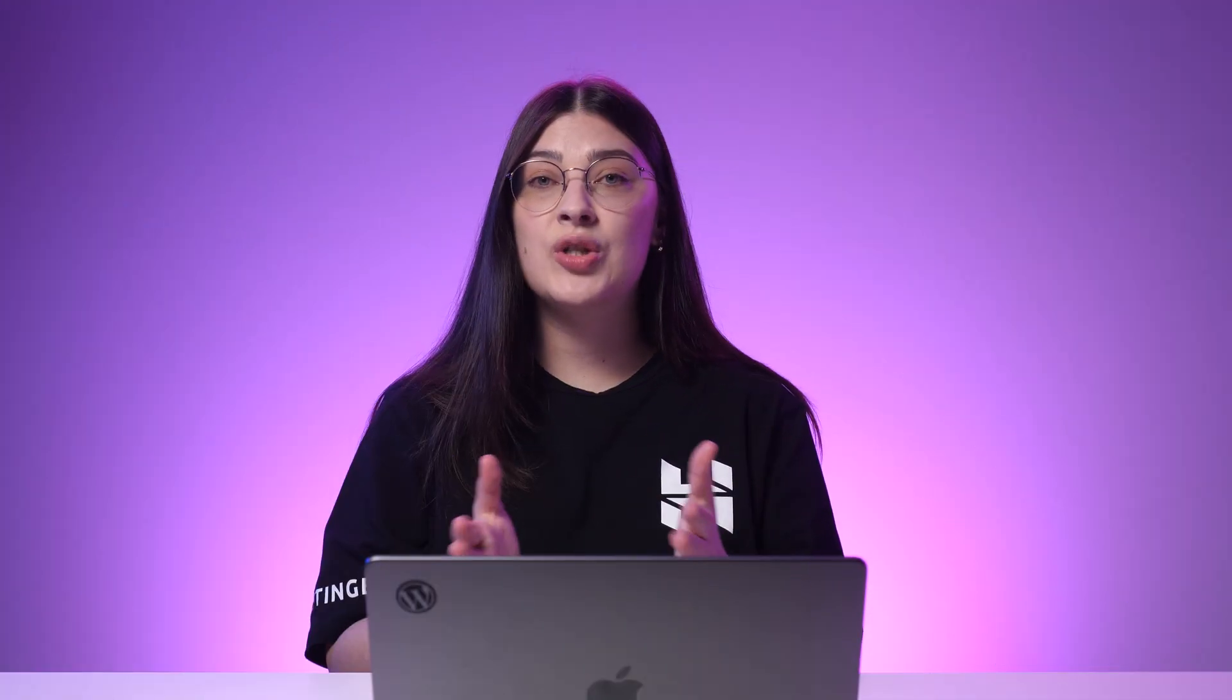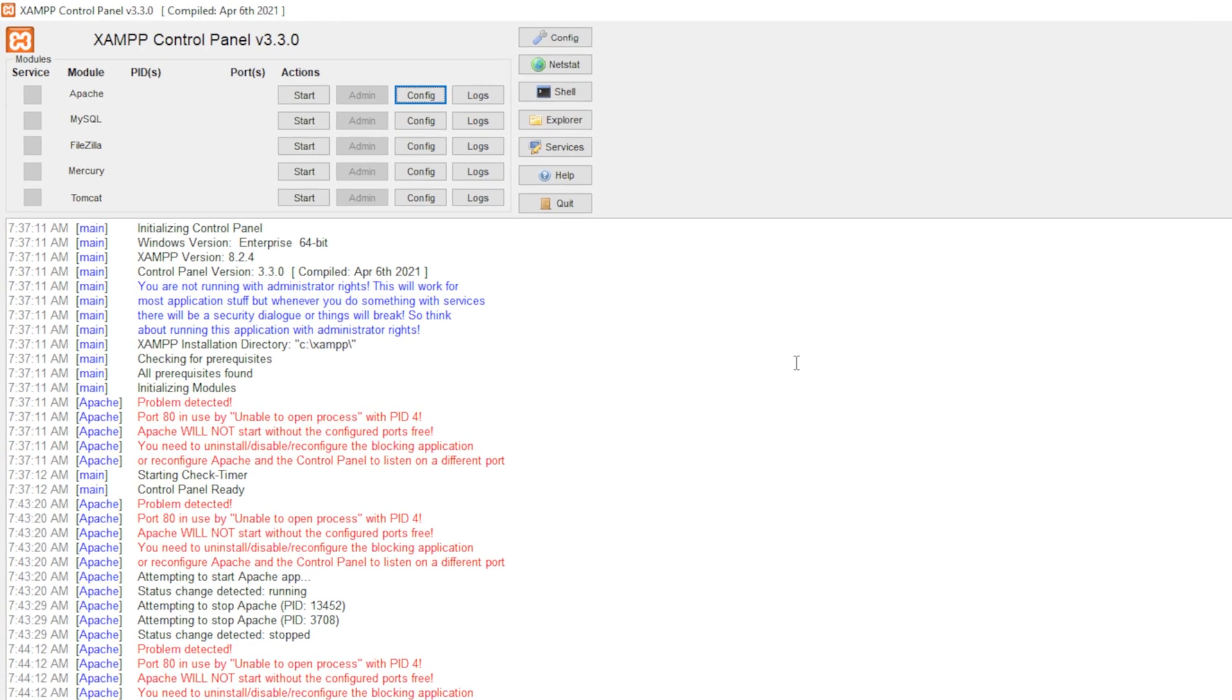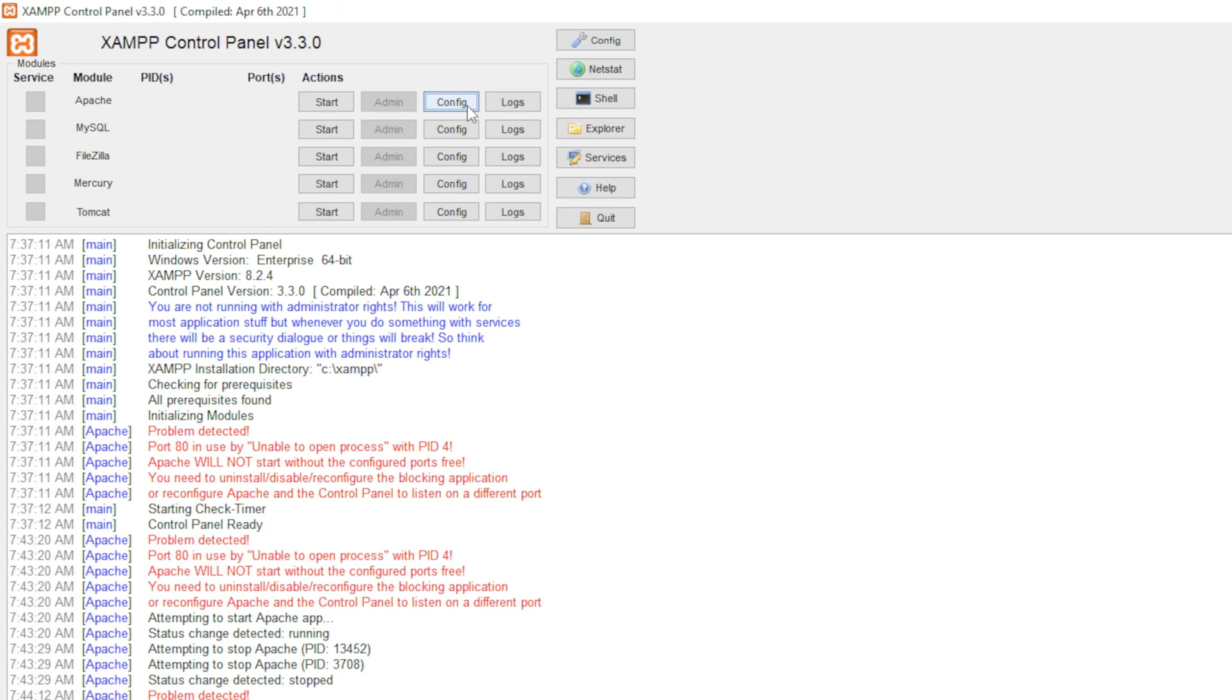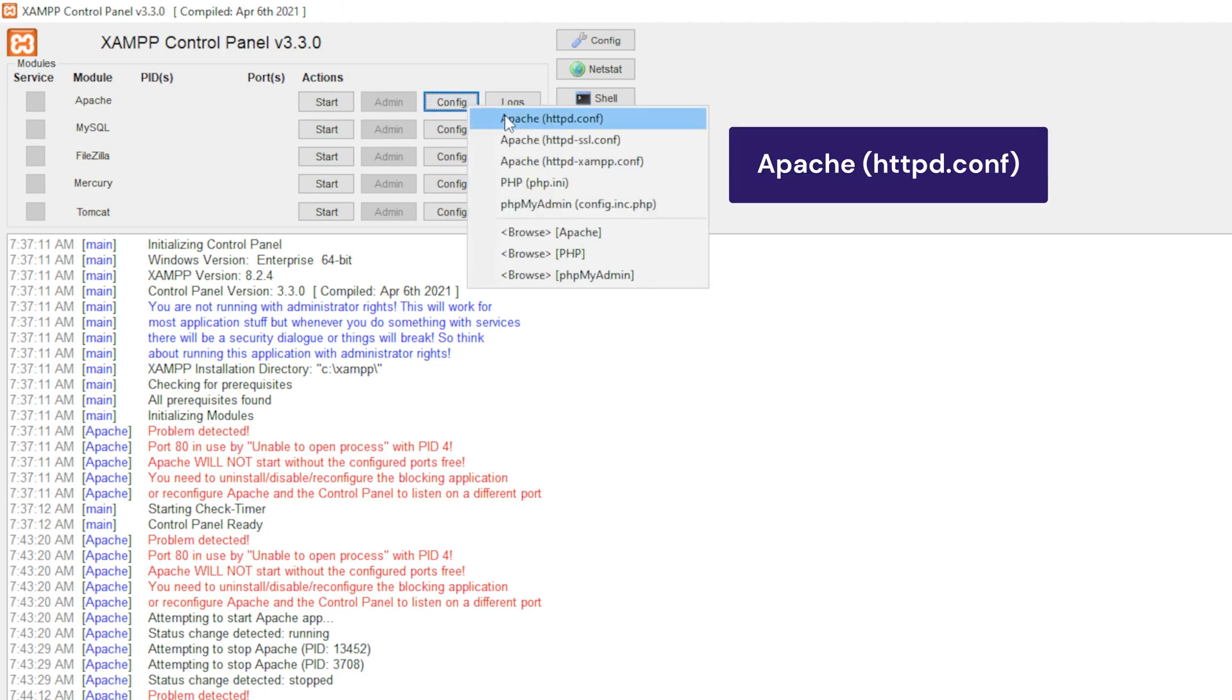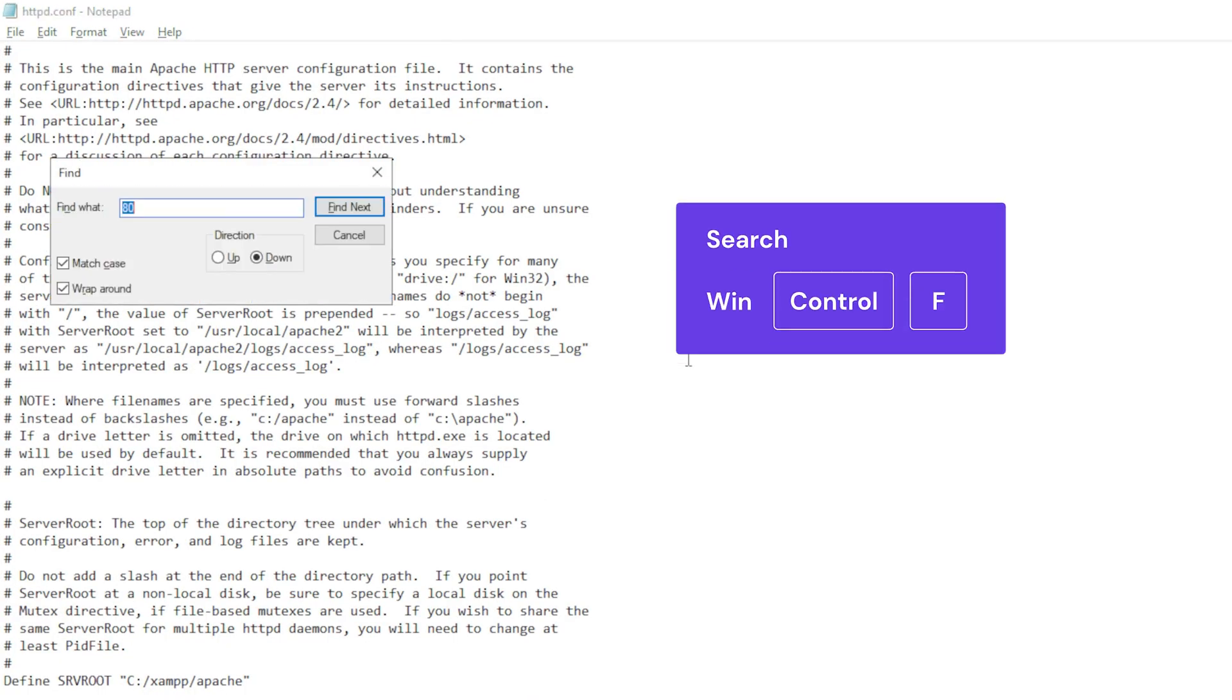If using Windows, change the port by editing the HTTPD and HTTP SSL configuration files. To do so, open the XAMPP software to access its control panel. Then click the config button next to Apache row to view the drop-down menu. Choose the Apache httpd.conf file which will be opened by your system's default text editor app.